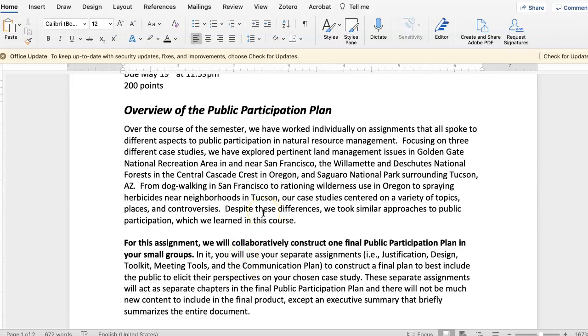As I've talked about in class, we've worked individually on assignments that spoke to different aspects of public participation in natural resource management.